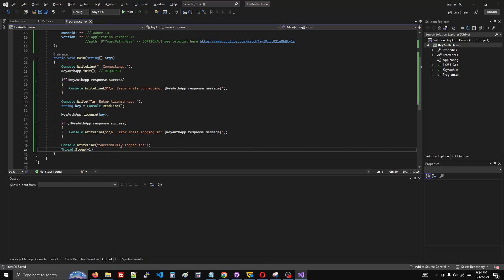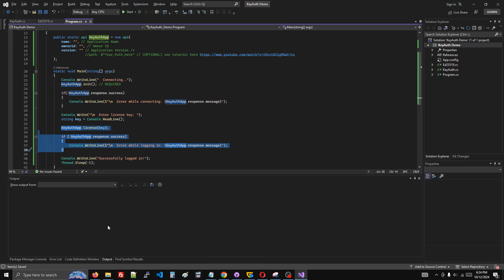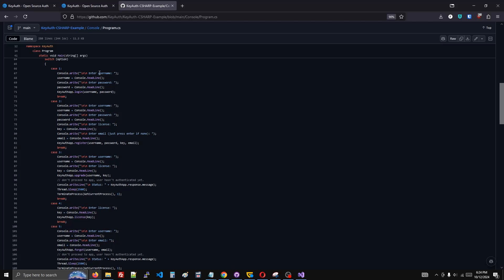So you can see I'm using license key, but you can also log in with username and password. You can see the code for that in the program.cs file.